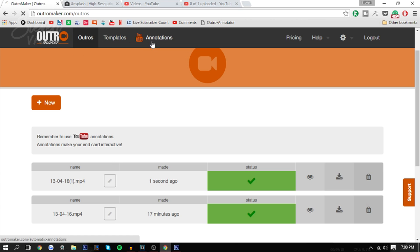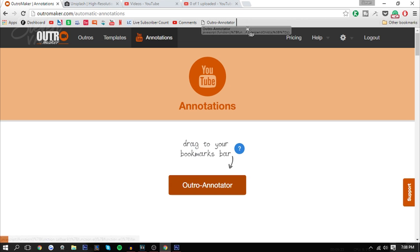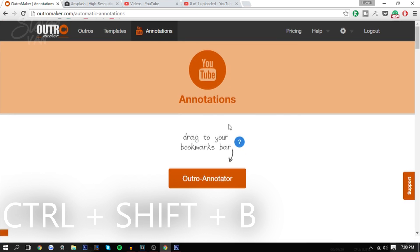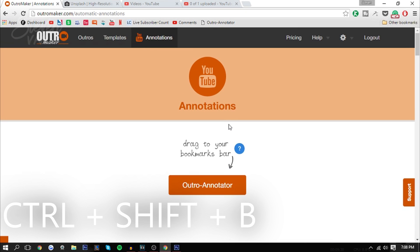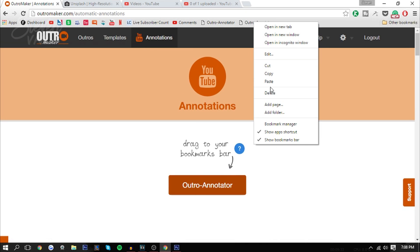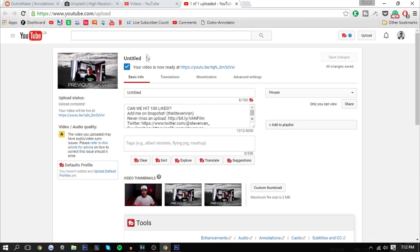While it's uploading here, I'm going to show you how you can add the outro annotator. On the website there's going to be something called YouTube Annotations right there. You want to drag the outro annotator thing onto your bookmarks tab. If you don't see it, you want to press Ctrl+Shift+B to hide and show. Basically you just want to drag onto there and then you'll see it once the video is done uploading. I'll show you what it does.